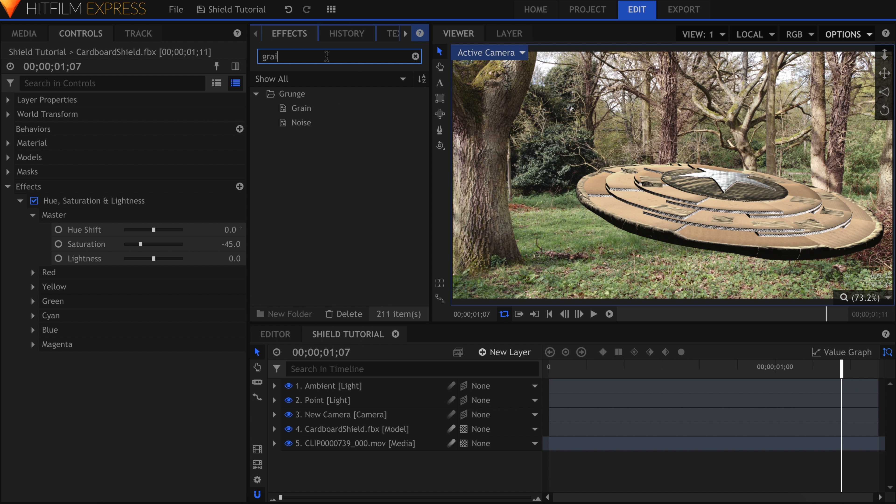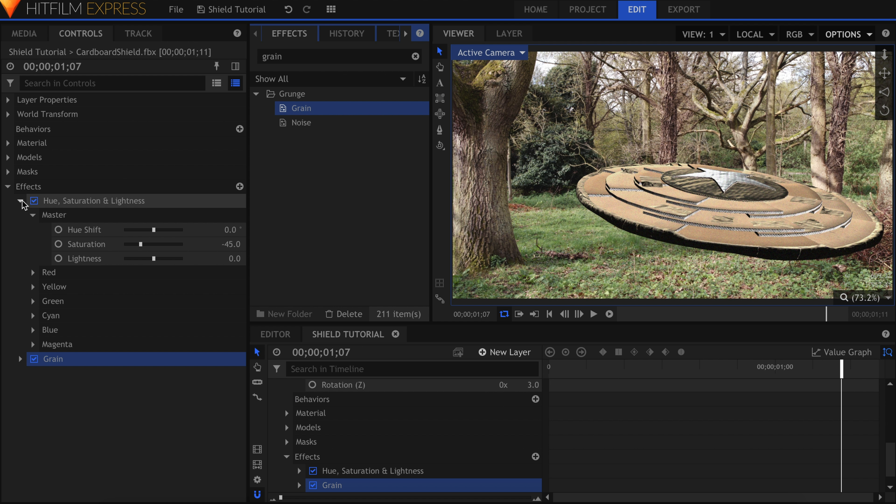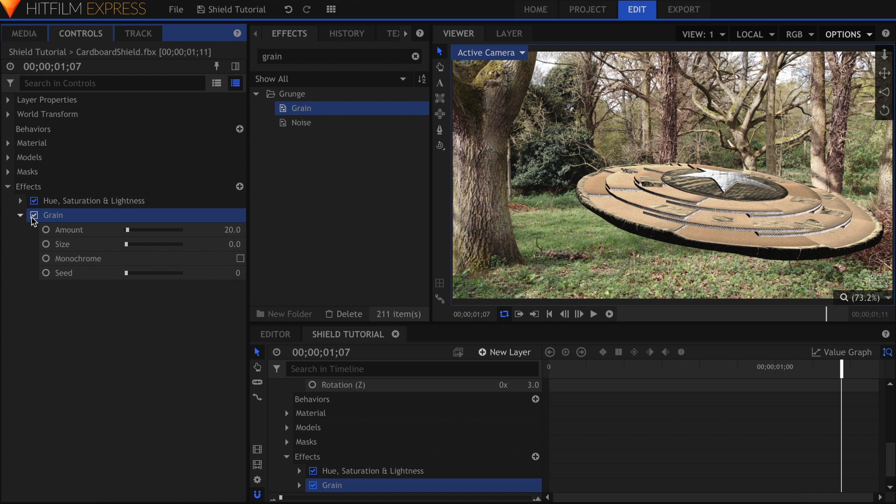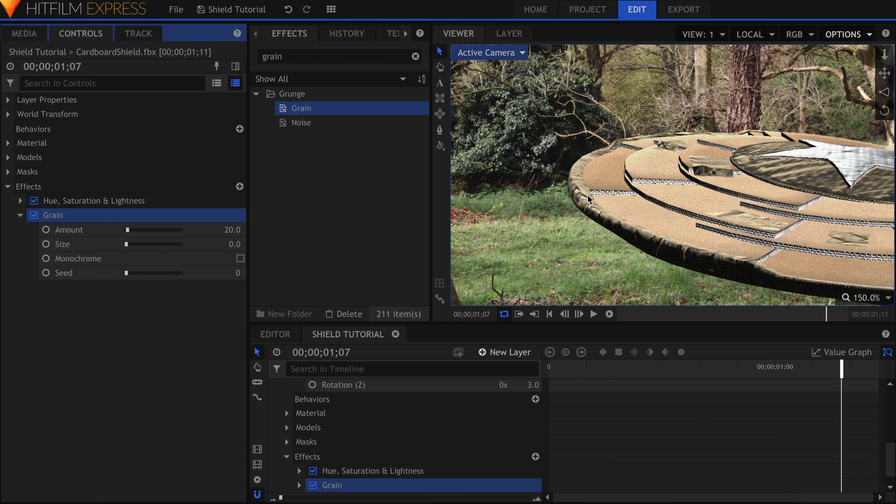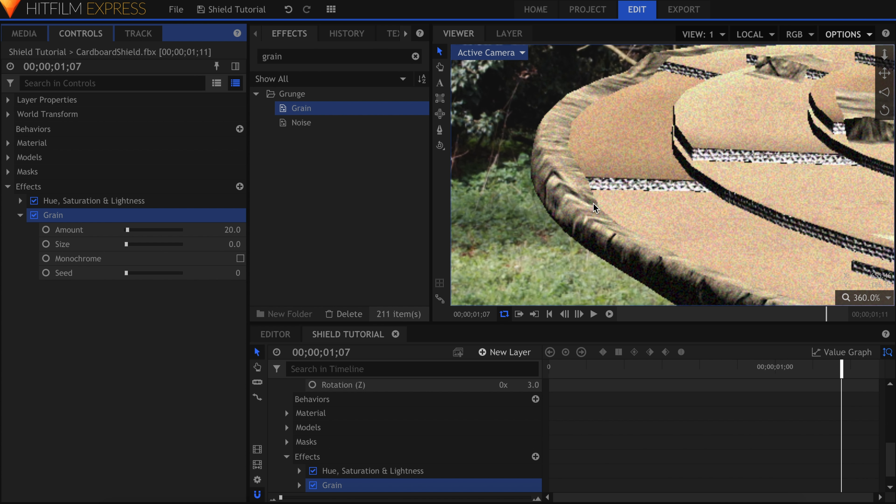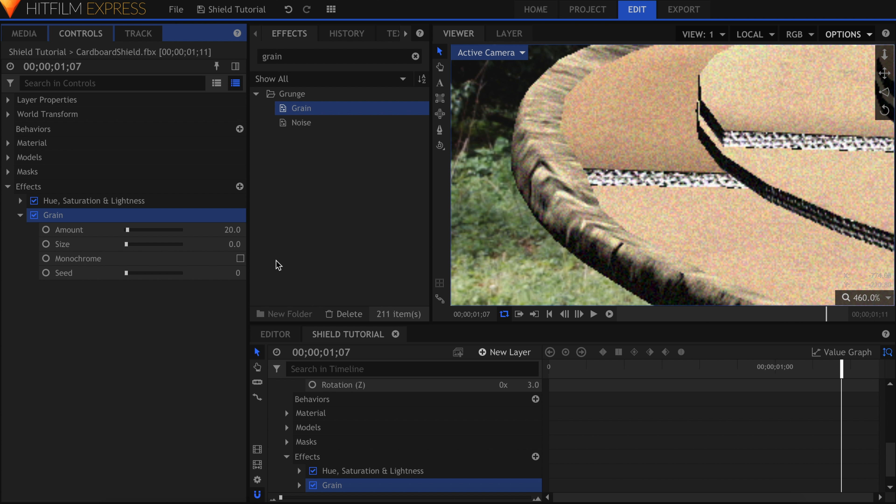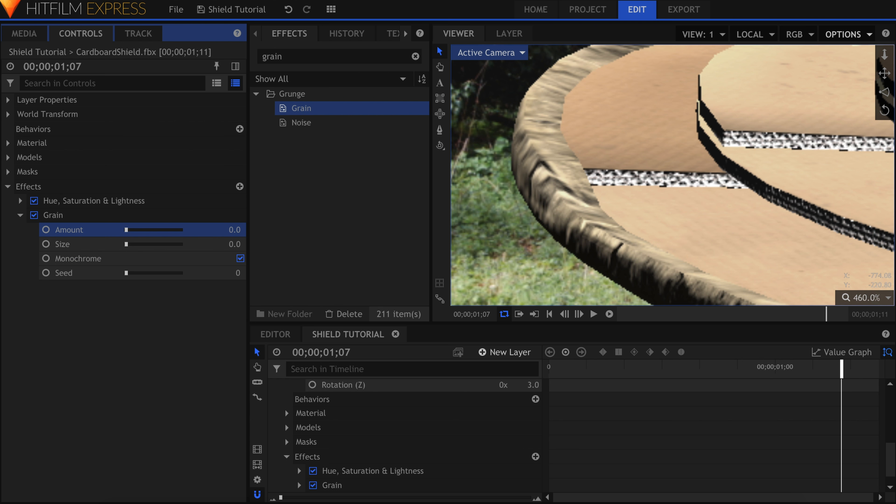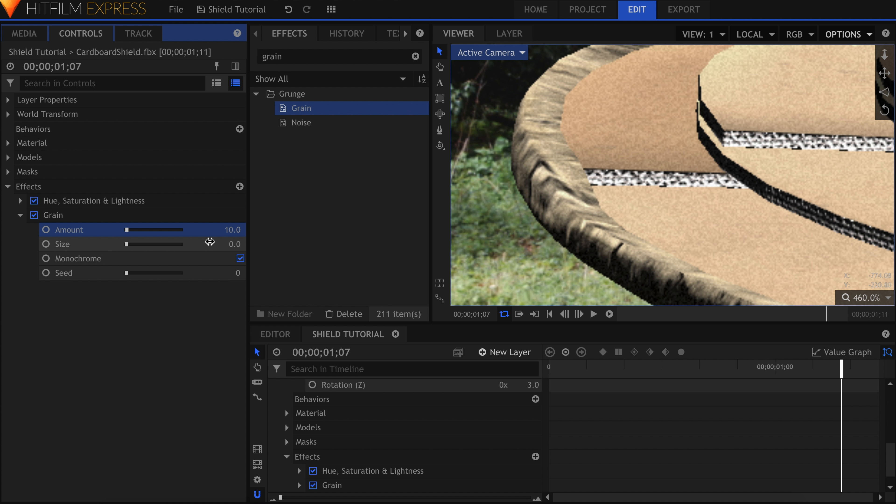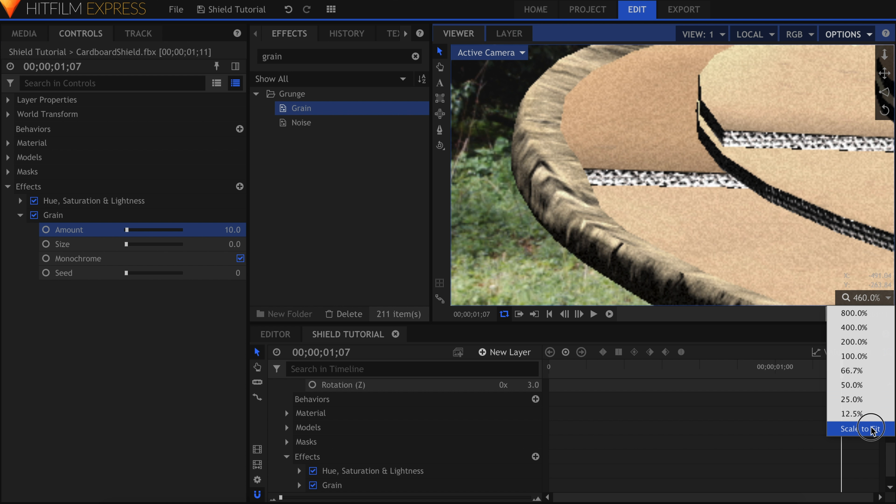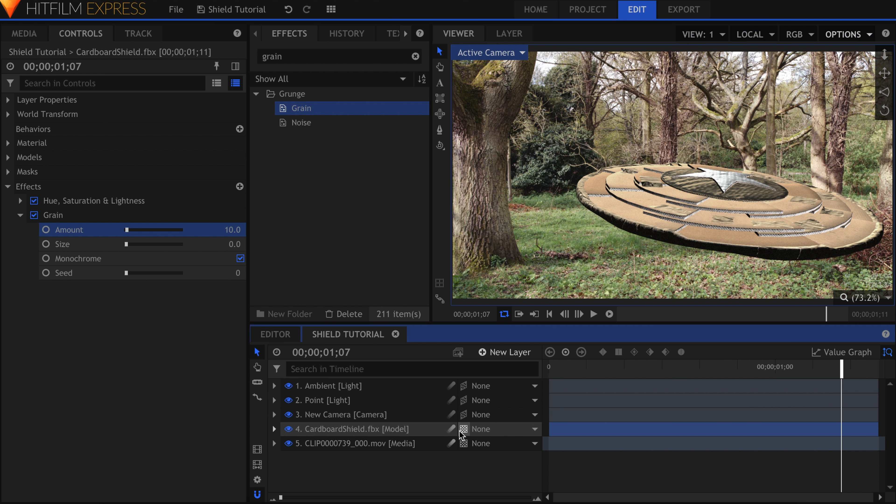Now drop on a Grain effect. This step depends on your background footage. Checkmark Monochrome if you need to, to make the noise black and white. And adjust the amount to match your shot. When you're ready to export, be sure to turn on Motion Blur.